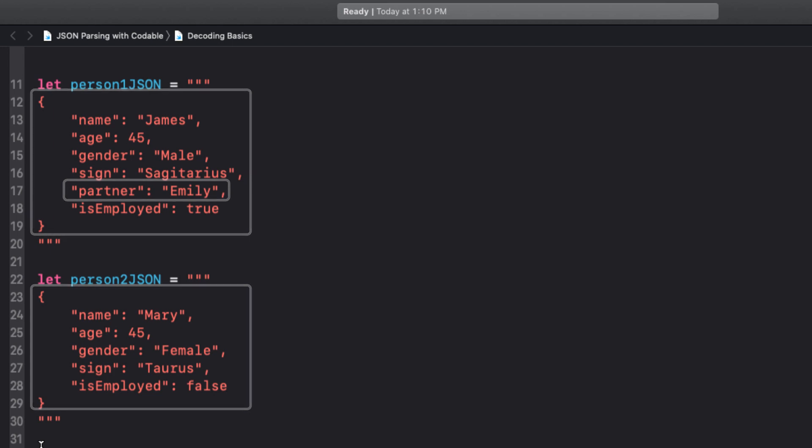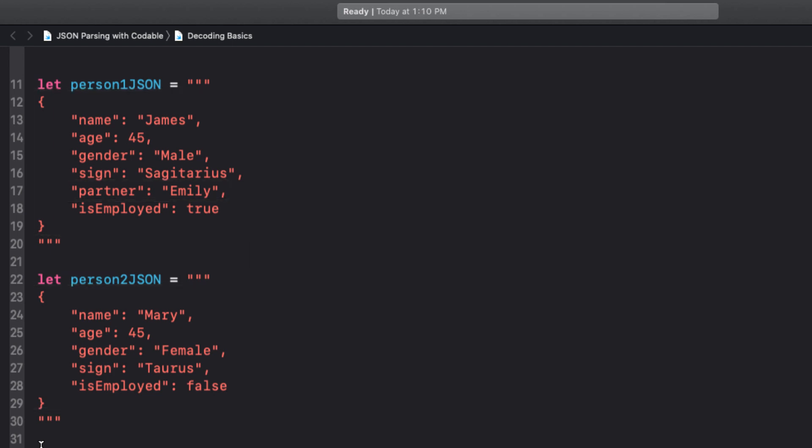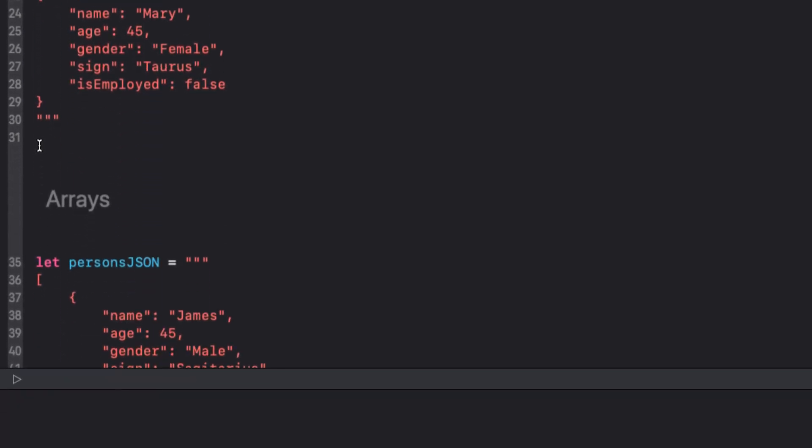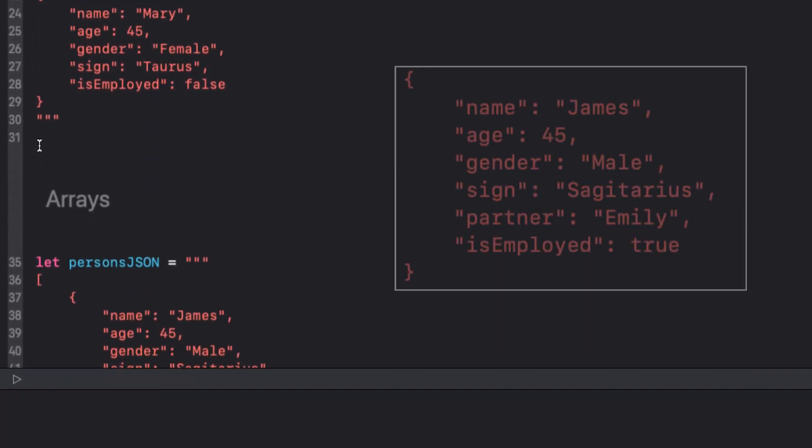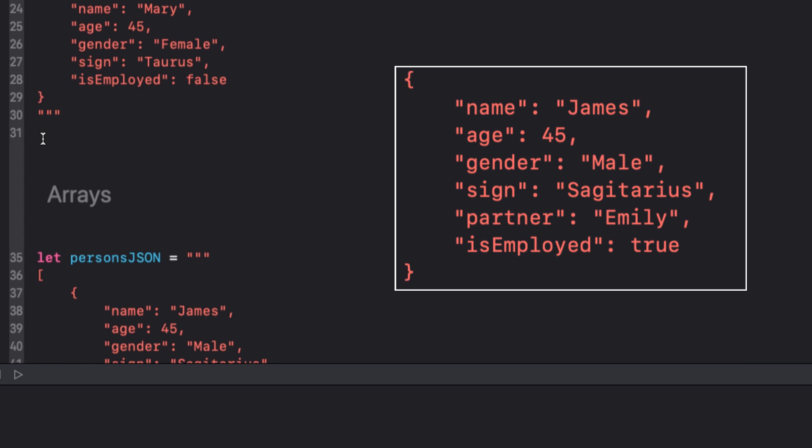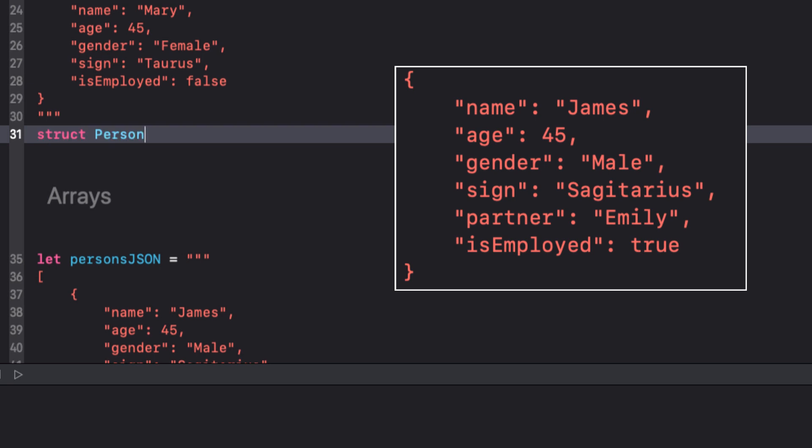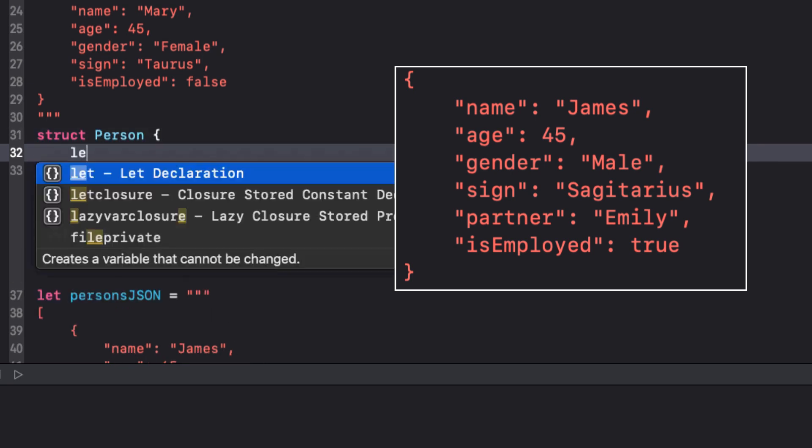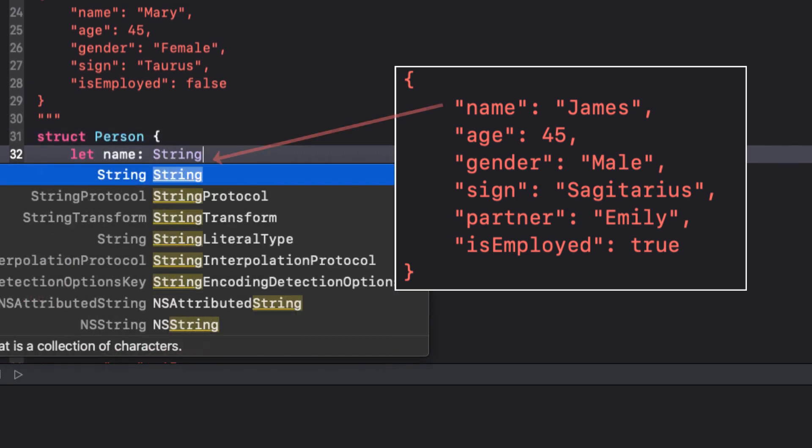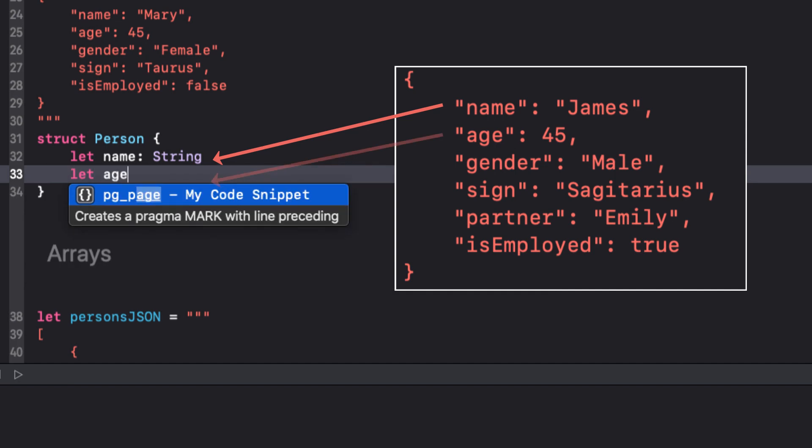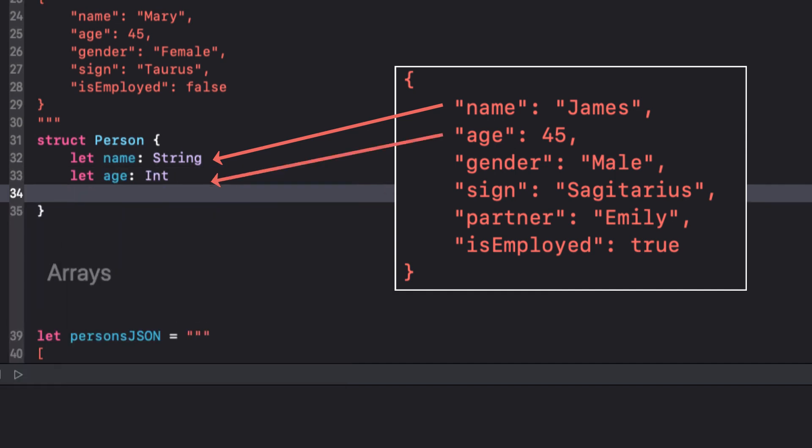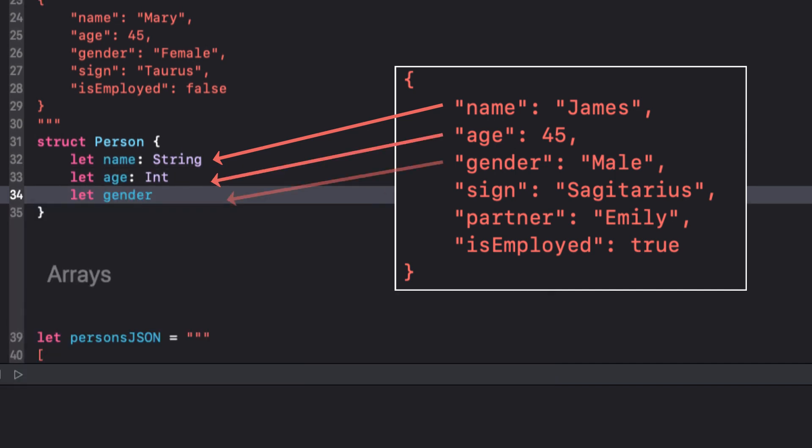First, let me build a struct that represents this first object. We can simply create properties that use the key values as the variable or constant name and then define the type as we see it. For example, name is string, age is an int and so on.